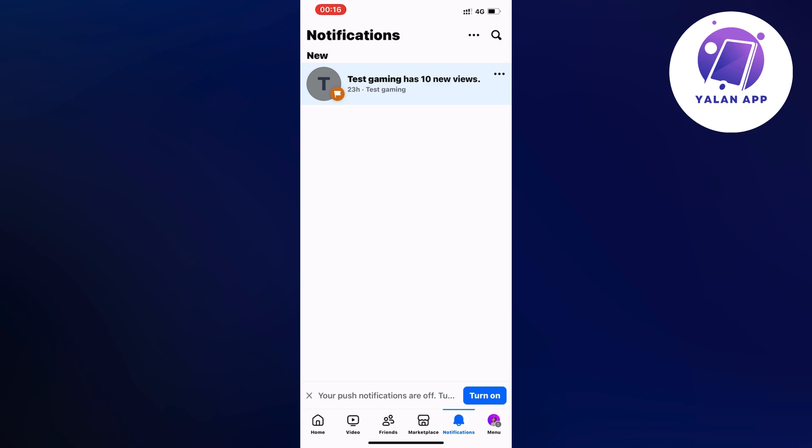This is a test gaming page basically but it's now back on my profile, it wasn't there before. So basically what I did is that I went into my Facebook app right here and then I clicked on menu.